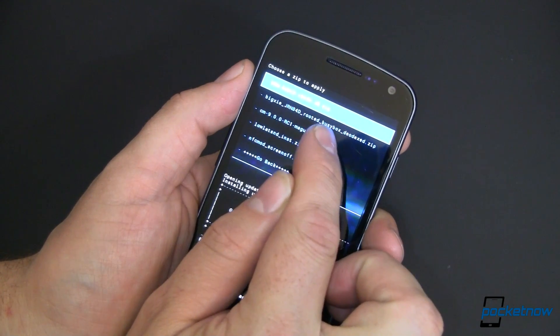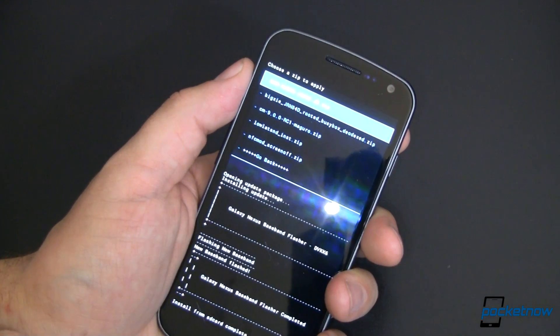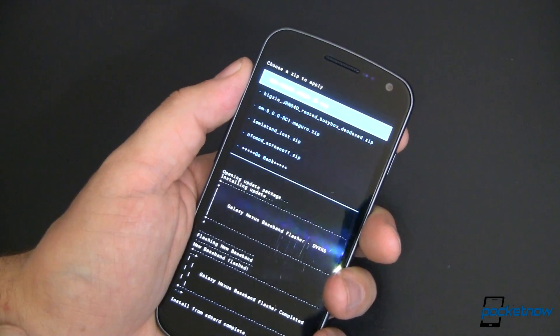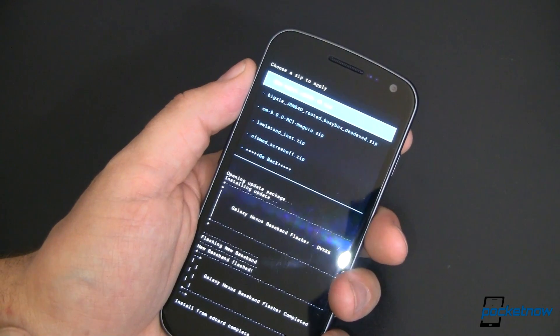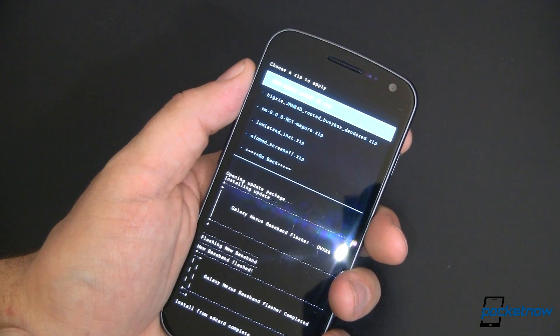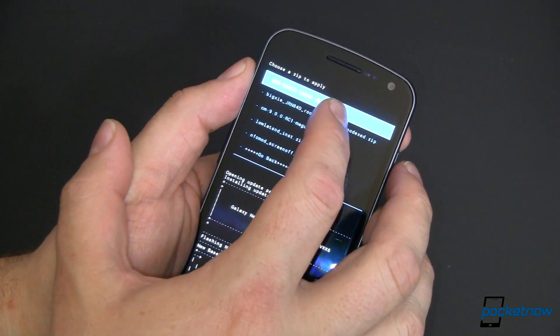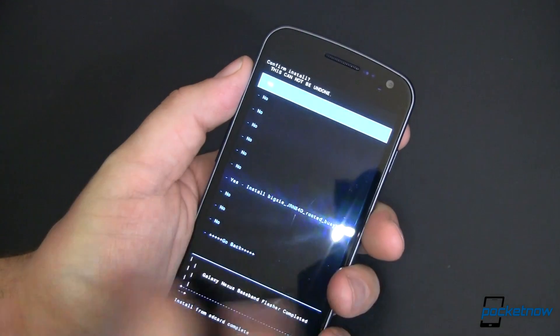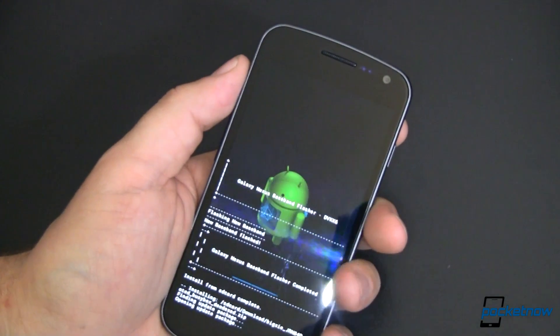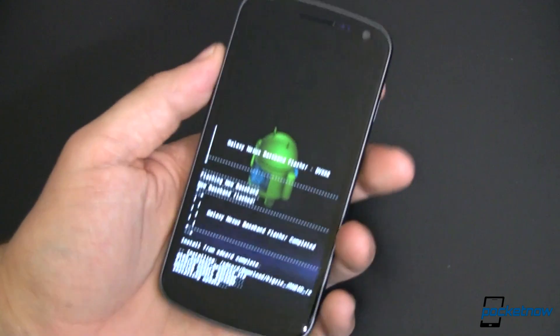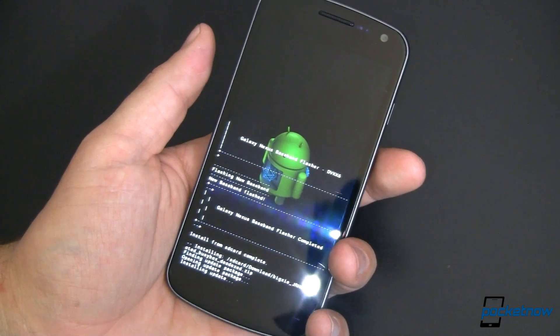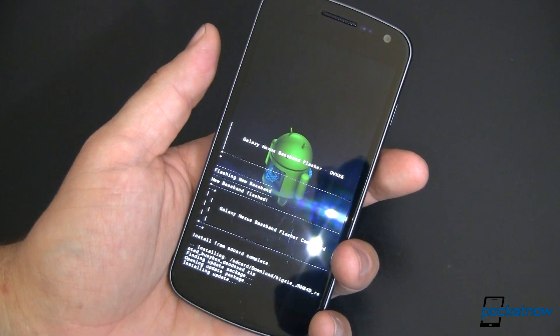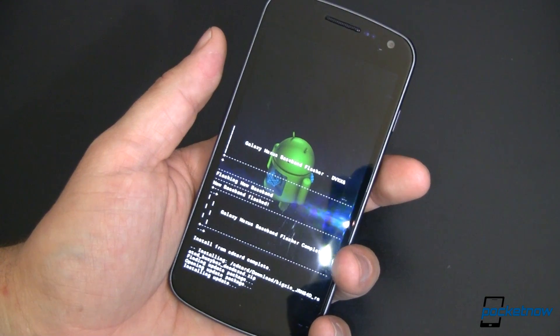Instead we're going to do this. This is the big XE. It's the JRN 84D. It is rooted and it has BusyBox already built into it. It's also deodexed. Go ahead and select that one. Say yes. It's going to go ahead and do this. This process takes a little bit of time.